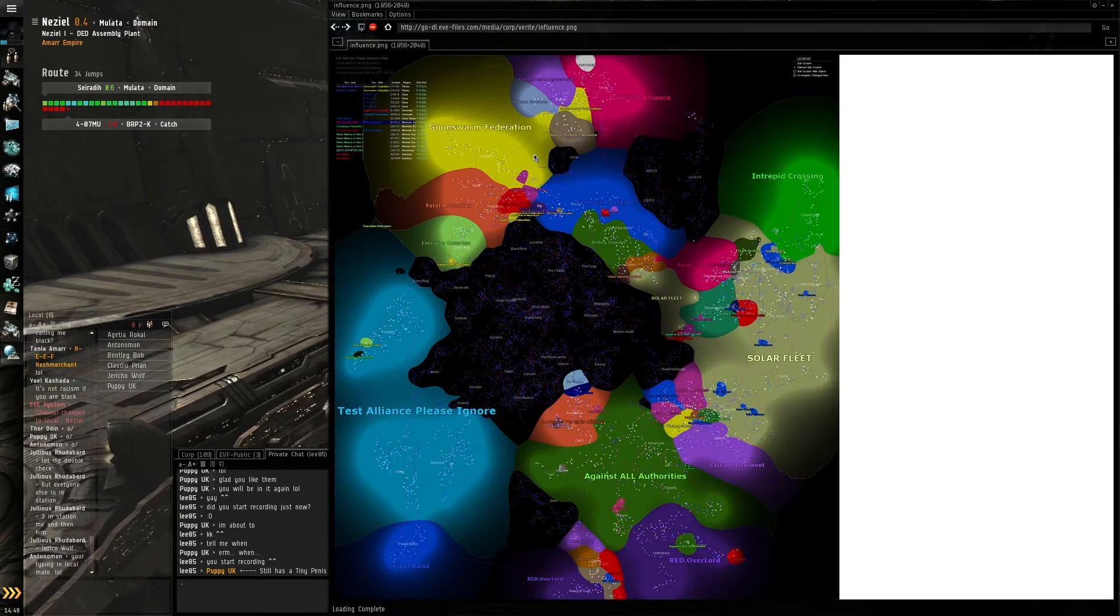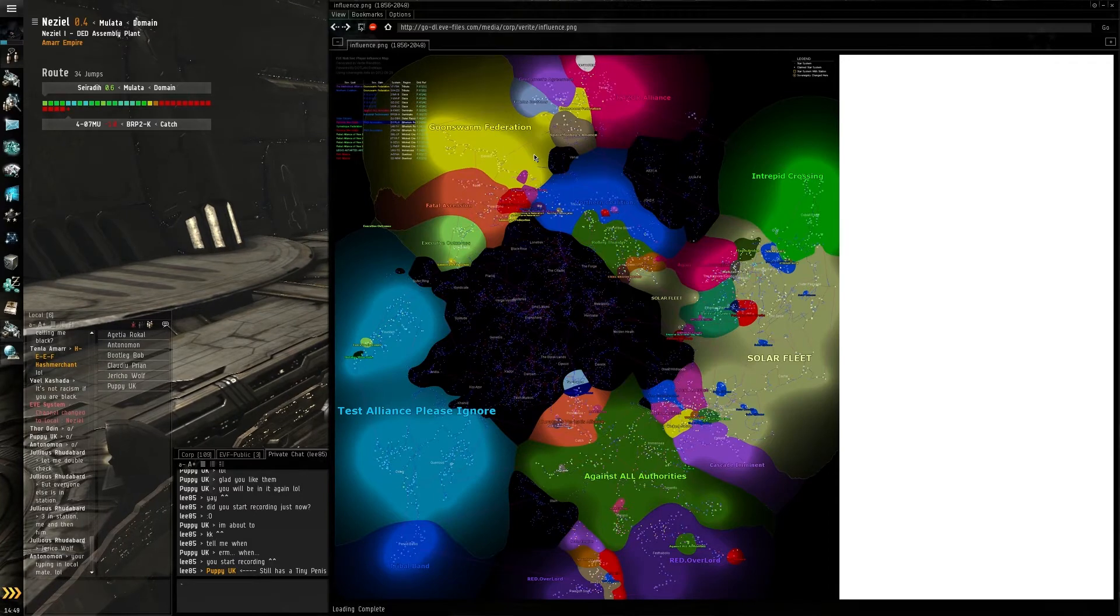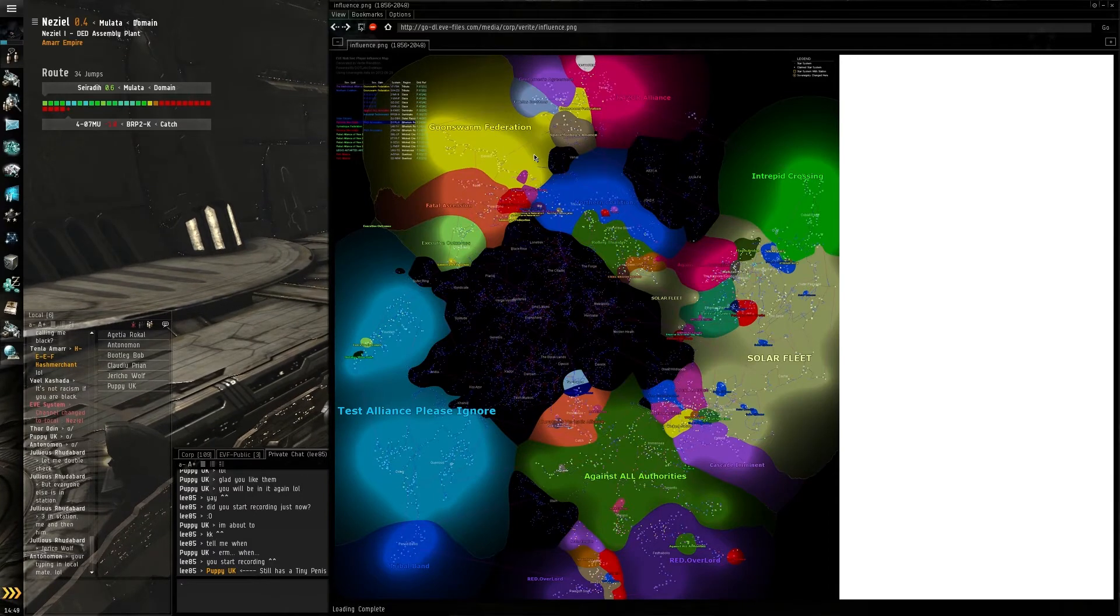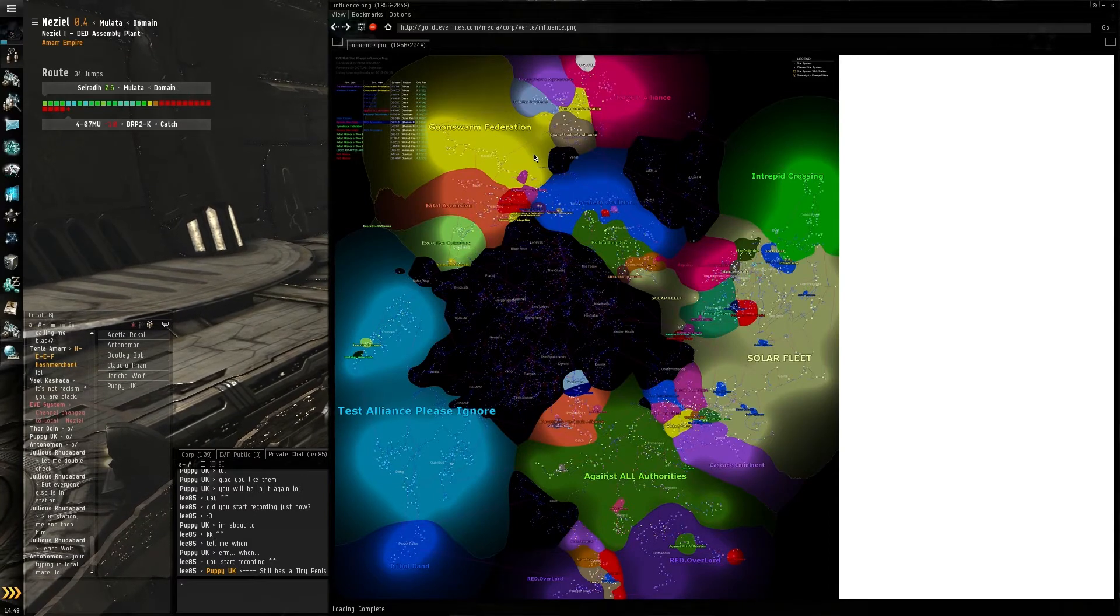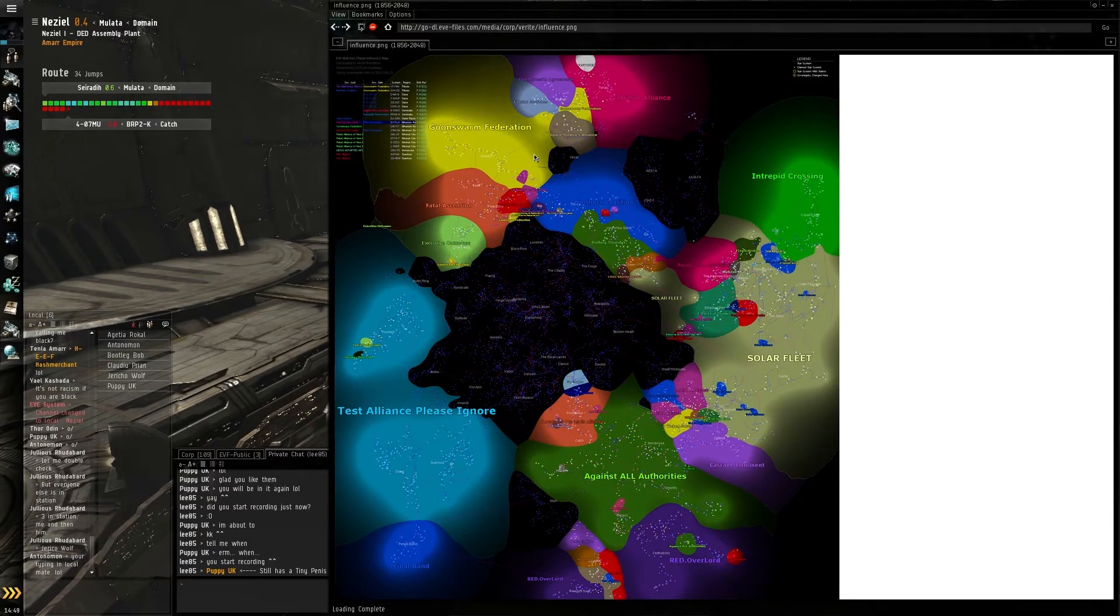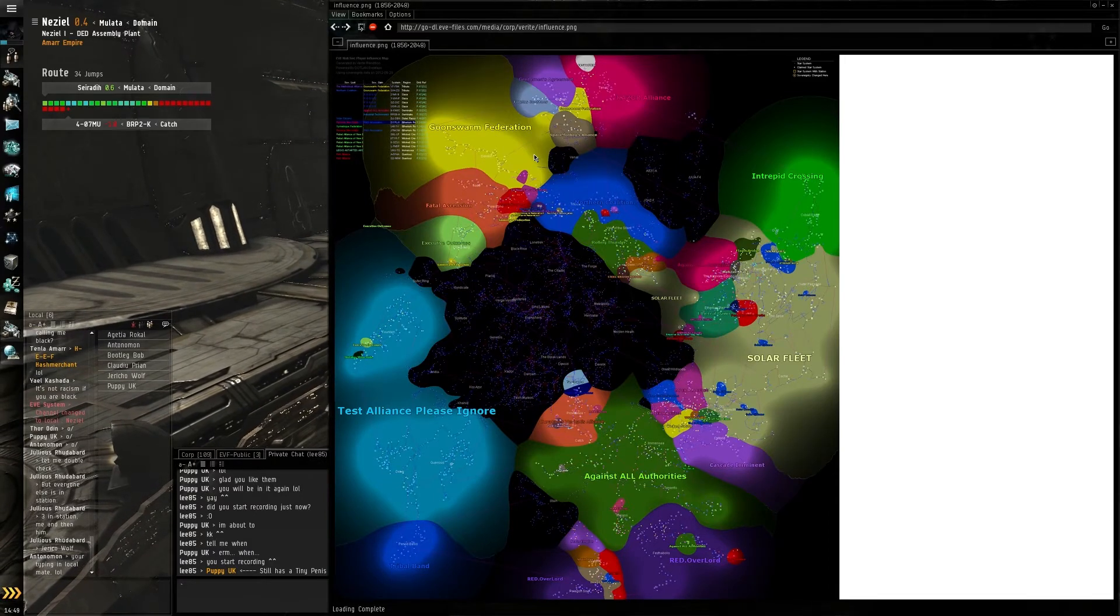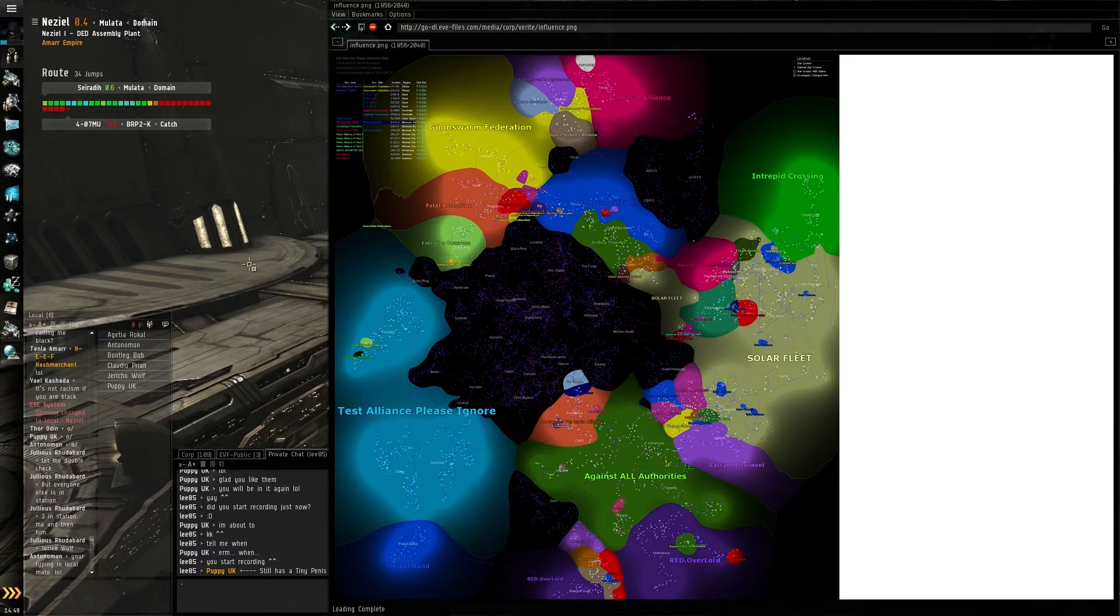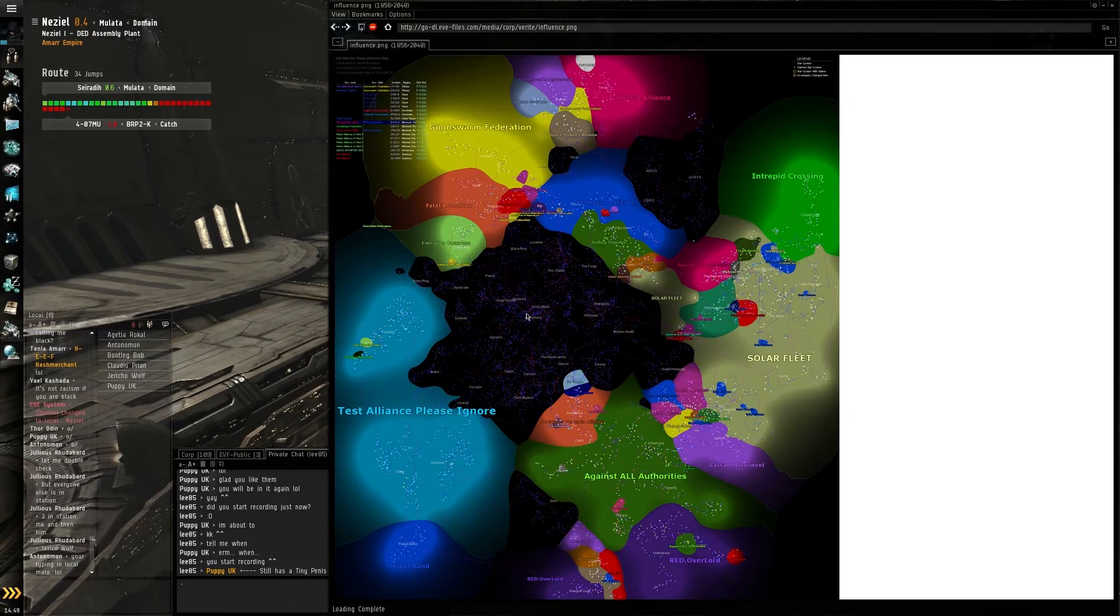This is basically an automatically updated map of every solar system in EVE. Now, if we zoom in quickly...